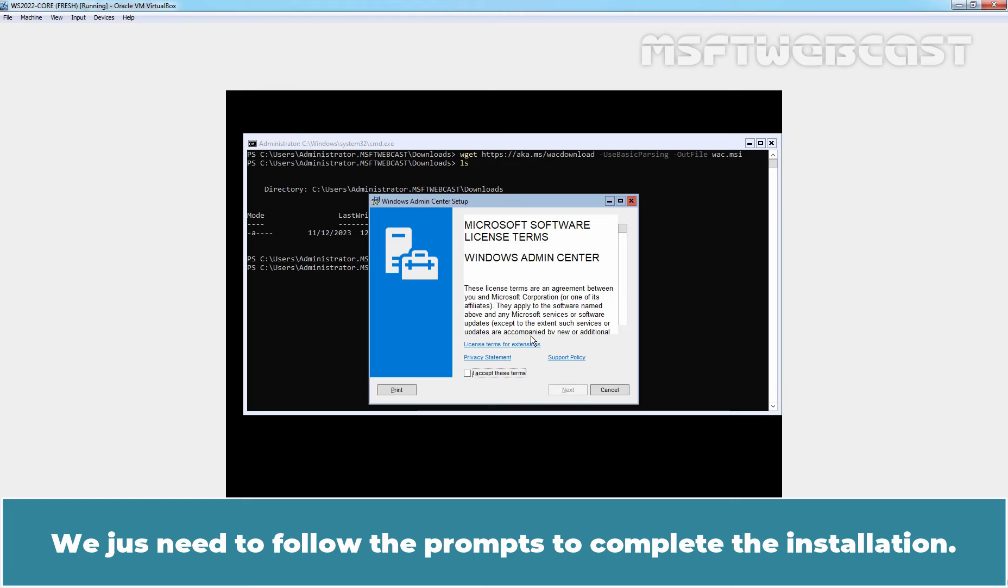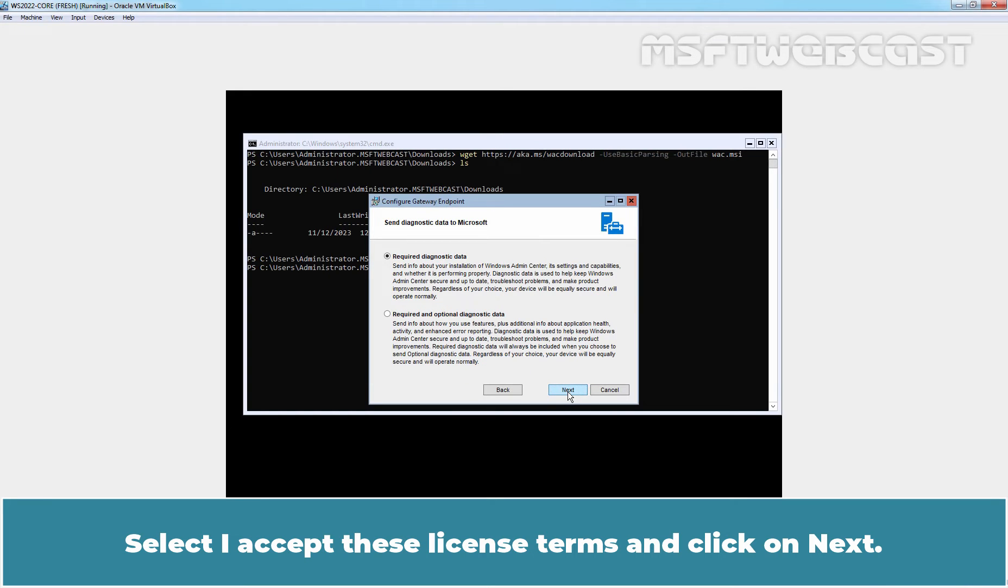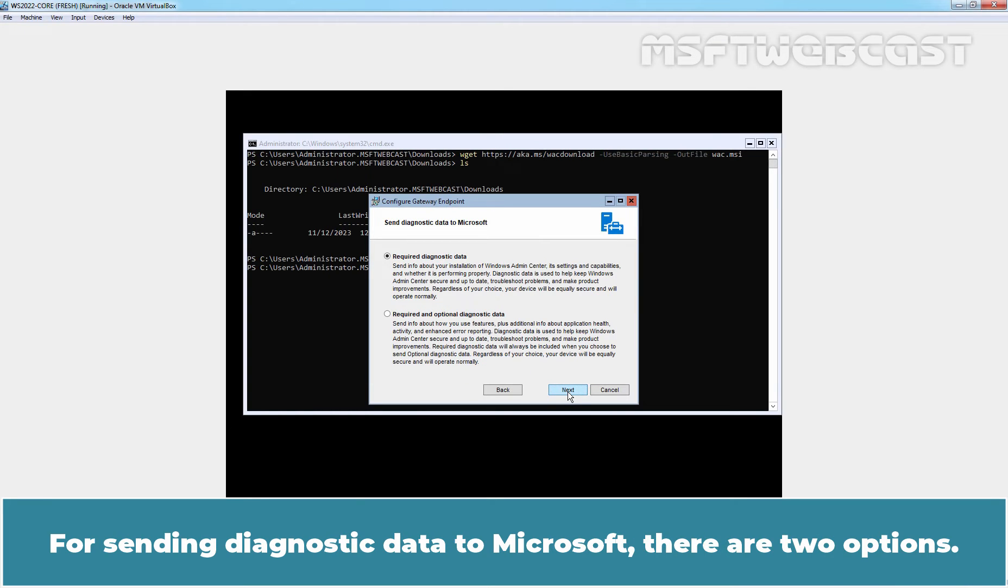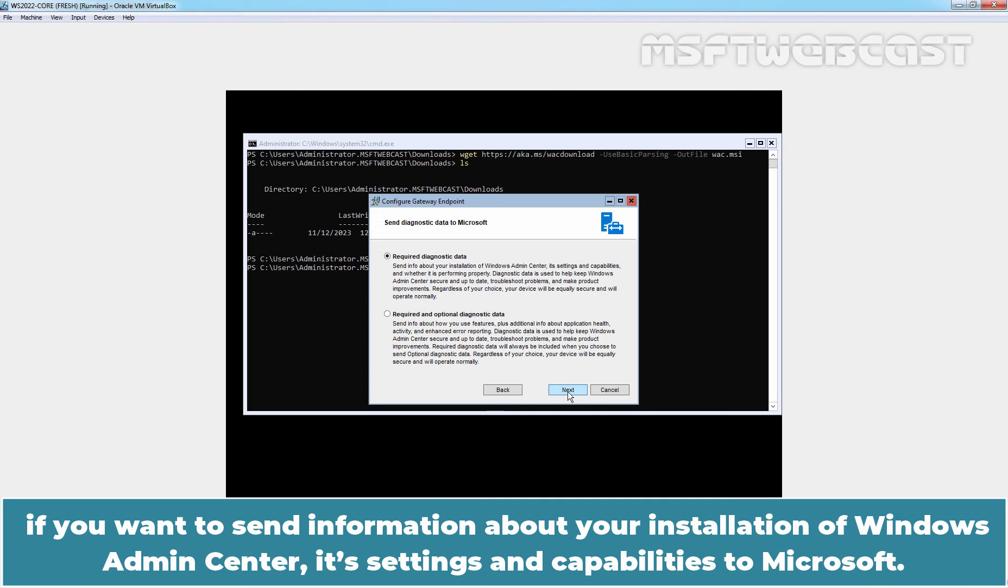We just need to follow the prompts to complete the installation. Select I accept these license terms and click on next. For sending diagnostic data to Microsoft, there are two options.